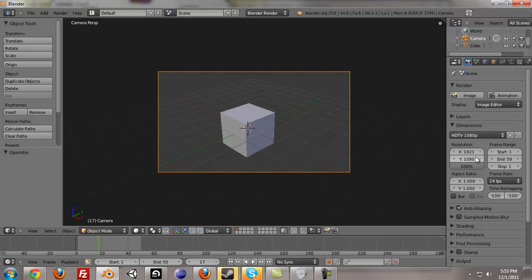And you can even make it bigger. If you want to make it twice as big, you can just keep the aspect ratio by multiplying both of these values by two.